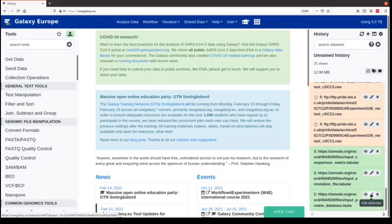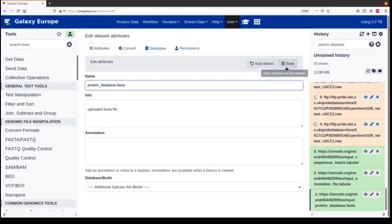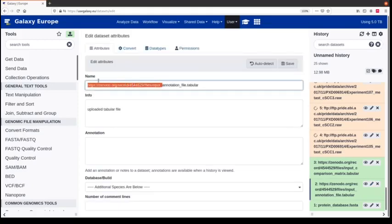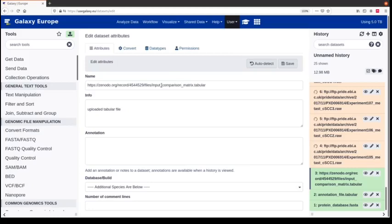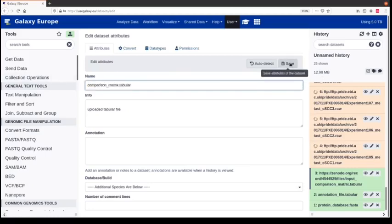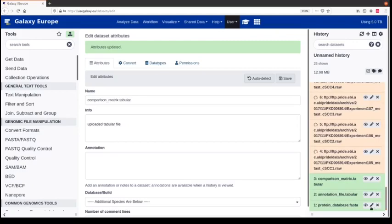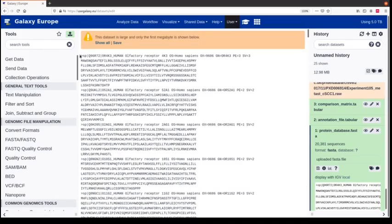Because of the Zenodo link, the files now have a weird name, so I will rename every one of them. To do so, I click on the pencil and remove the beginning of the file name. So we have here a protein database, an annotation file that we need for MSStats, and a comparison matrix that we need for MSStats. The raw files will take quite a while to load, so we can already look at these files here.